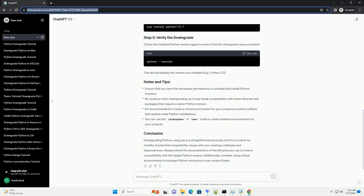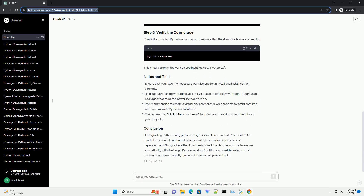Use PIP to uninstall the current Python version. Replace x.y with the major and minor version numbers of your current Python version. For example, if you want to downgrade from Python 3.8 to Python 3.7, the command would be shown below.